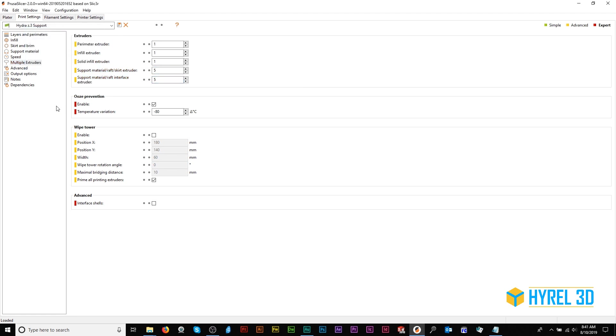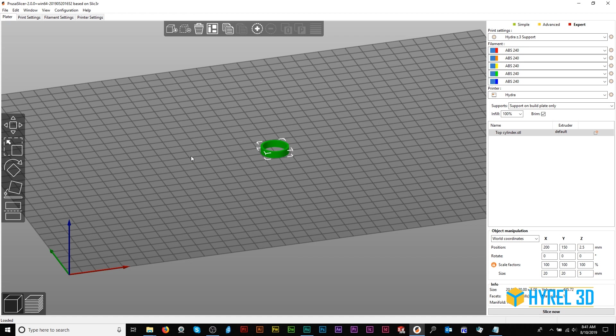Additionally, you can specify which material prints from which extruder. Let's go back to the plater. Here you can select the filament for each head.